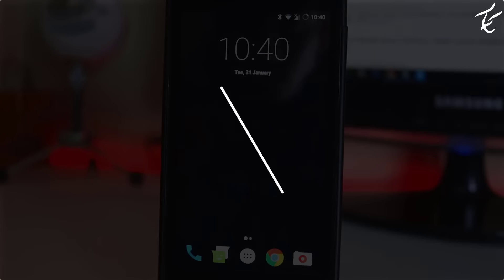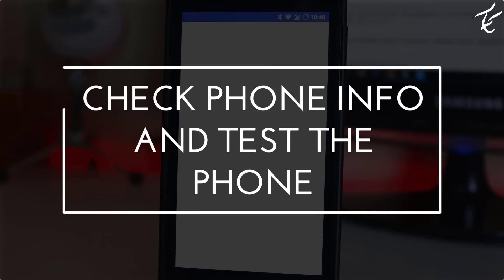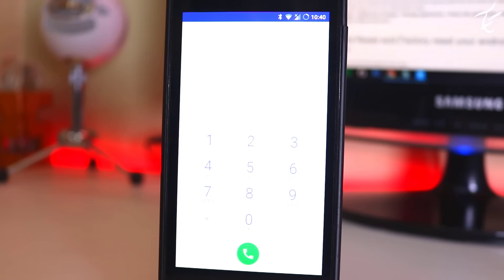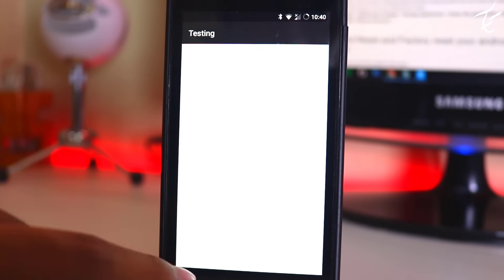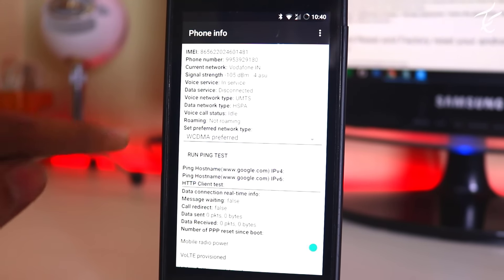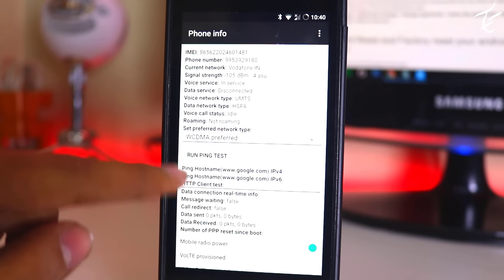So number tenth on the list is check phone info and test the phone. You can check your phone info by typing a code in your phone dialer. And the code is this. You can test the phone information, use stats and wifi information.